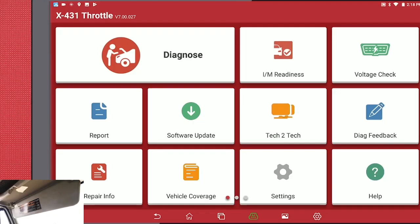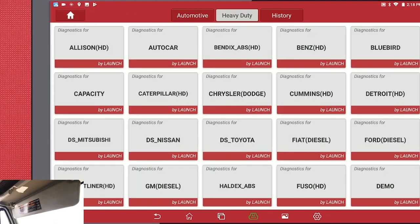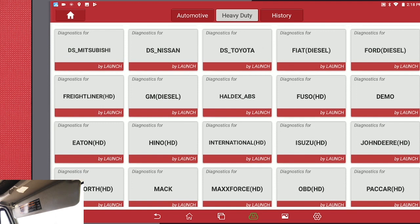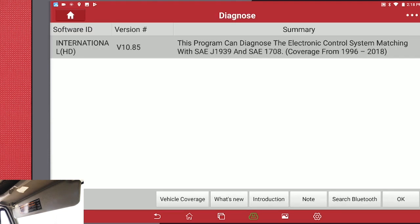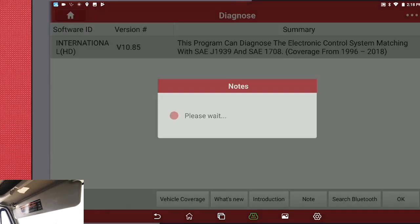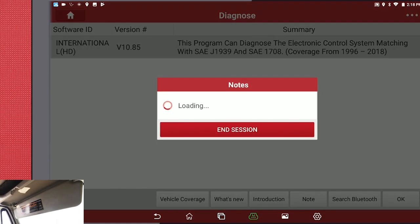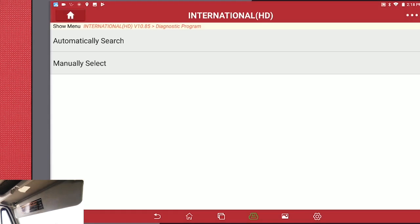So we're going to hit Diagnose, Heavy Duty, International, hit OK. Automatic Search.